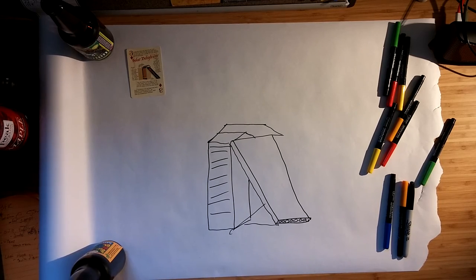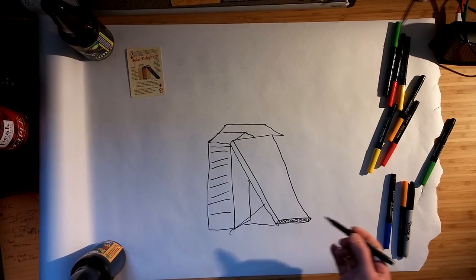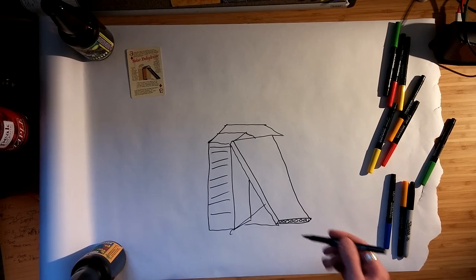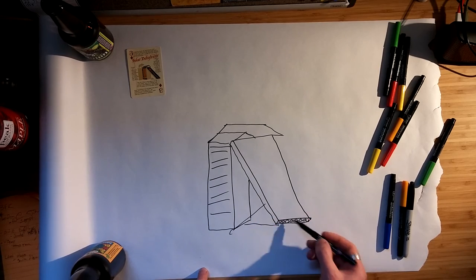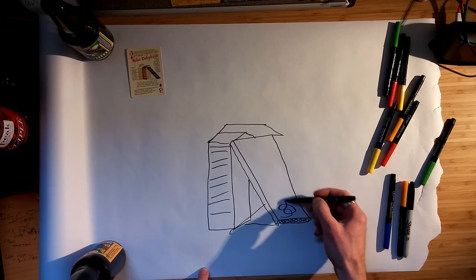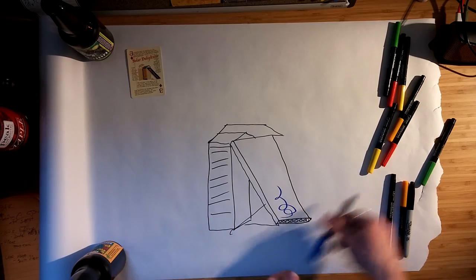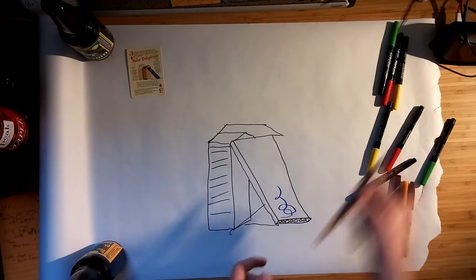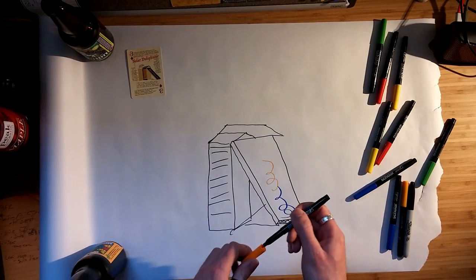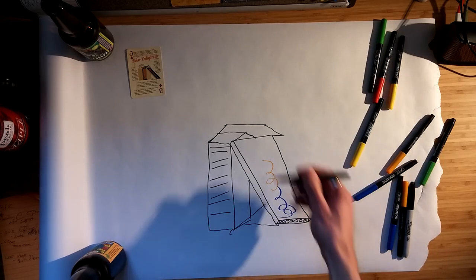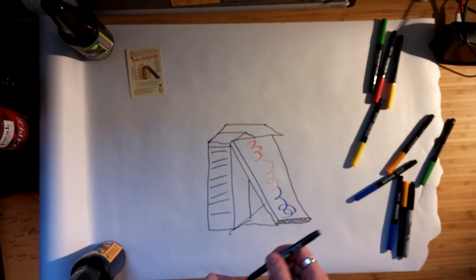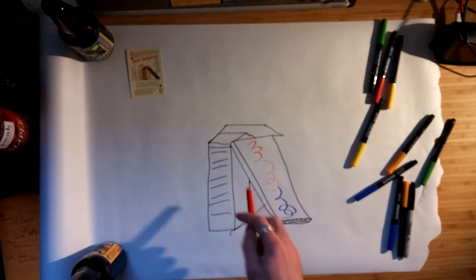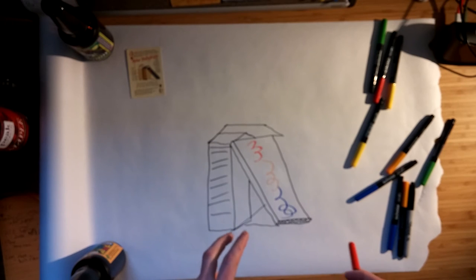So basically the way that it works is there's an air path in here, a sealed air path. And so it starts here. This is nice cold air. And it moves up. Look at how fancy we're getting. And it warms up as it moves up this panel.